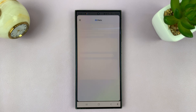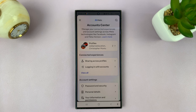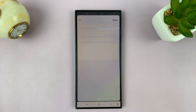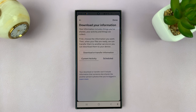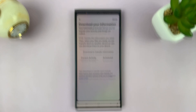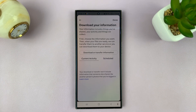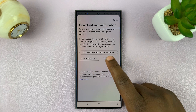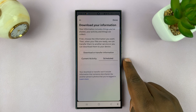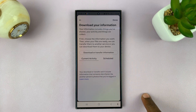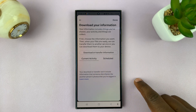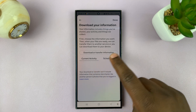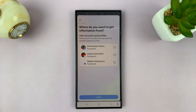Tap on that, and then that should take you to the download information page. You have two options: you can either choose scheduled or current activity. Just leave it at current activity and then tap on download or transfer information.